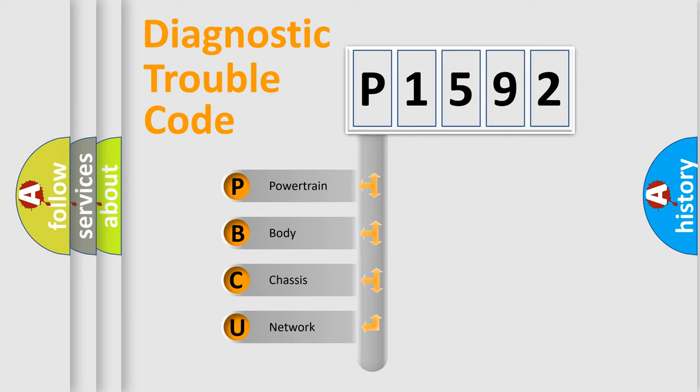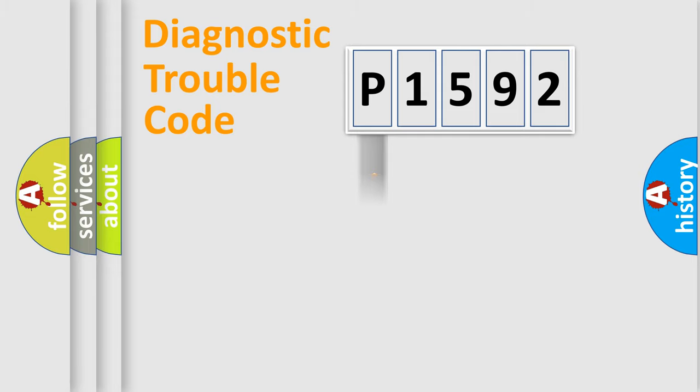We divide the electric system of the automobile into four basic units: Powertrain, Body, Chassis, and Network.